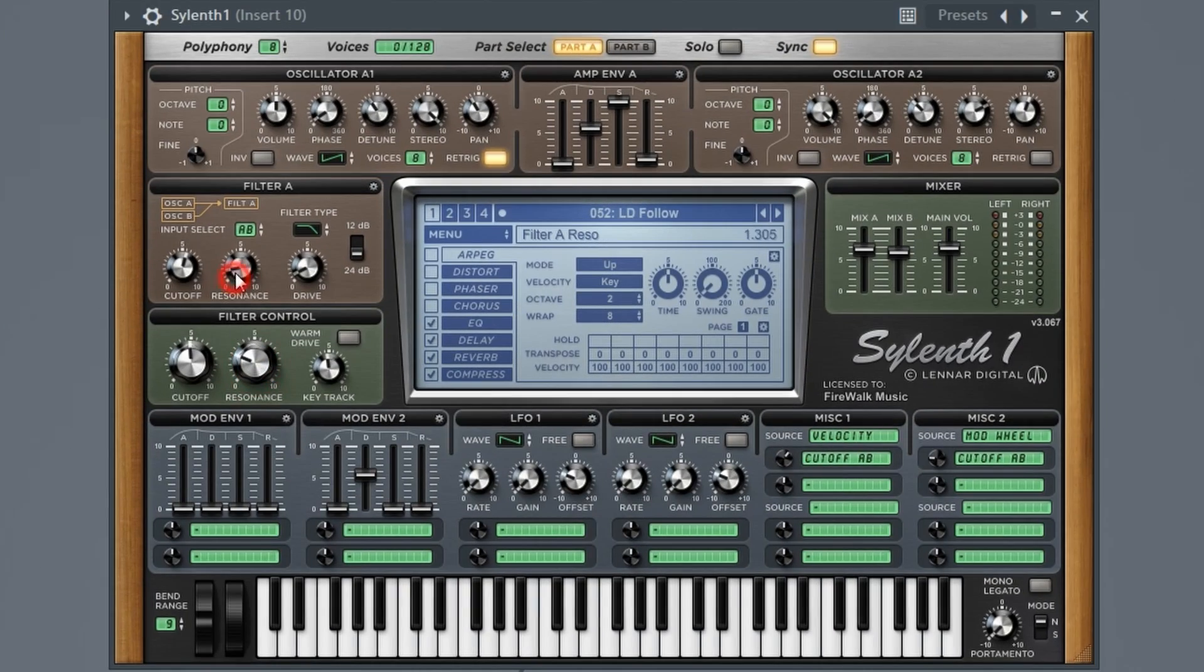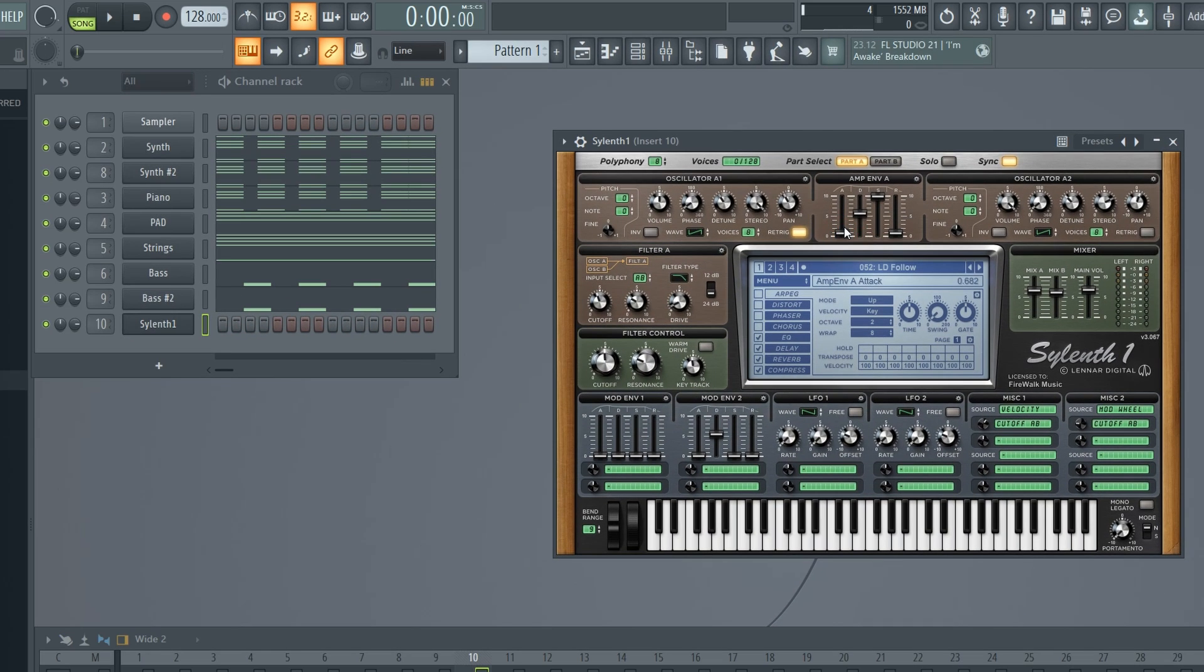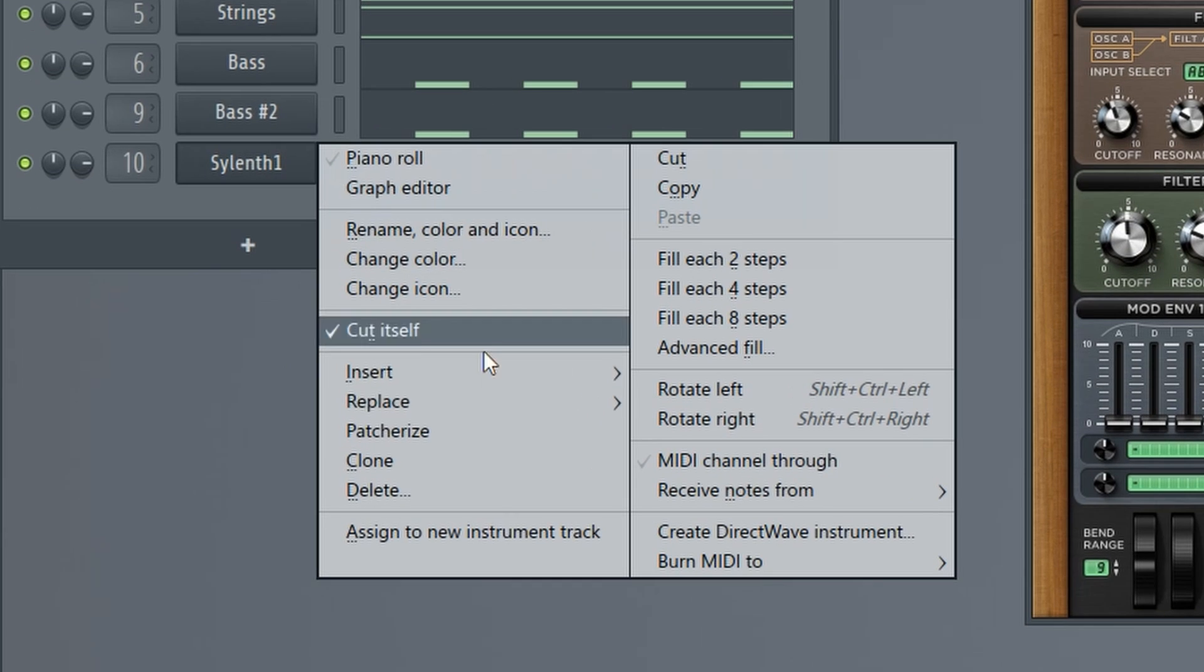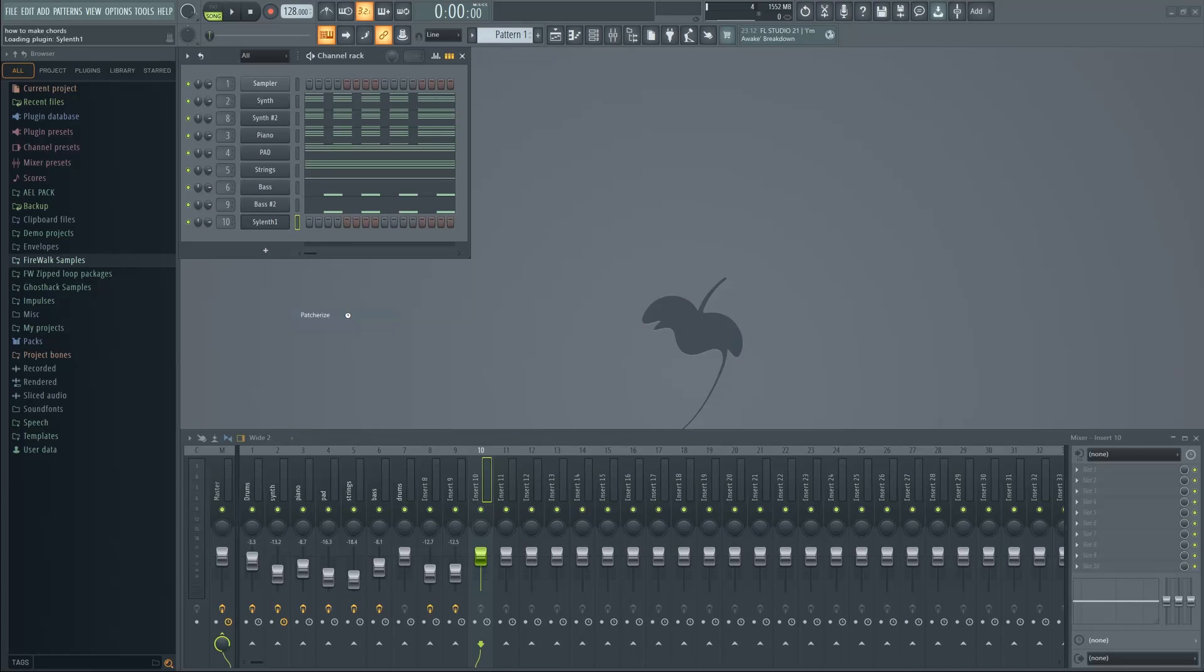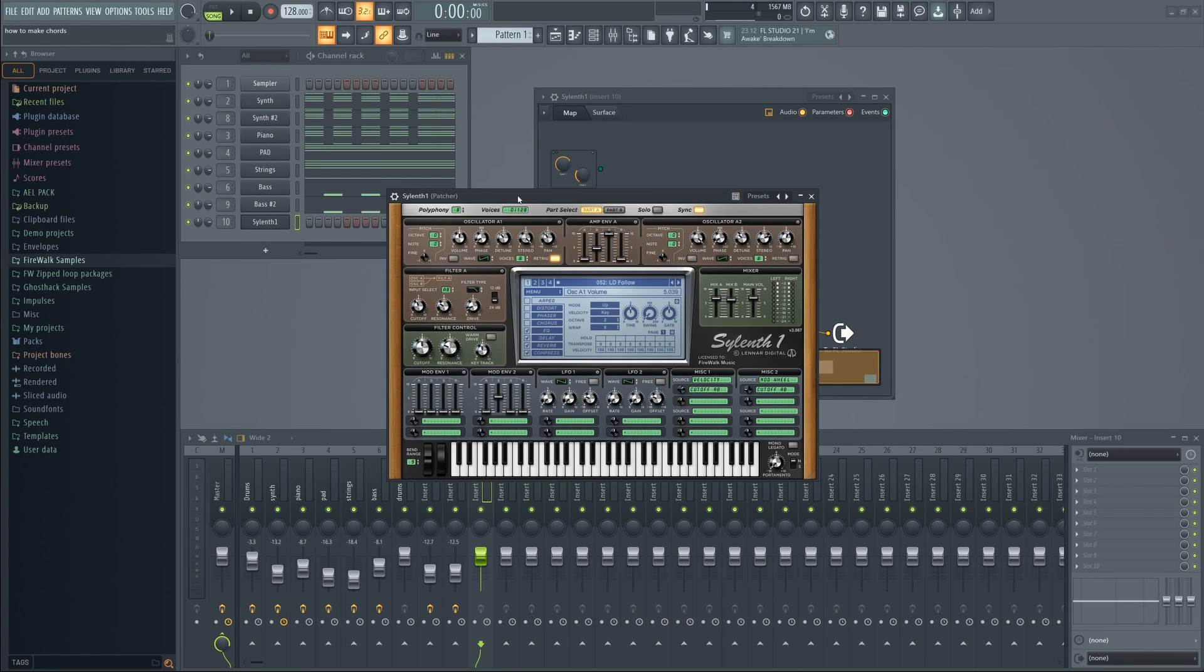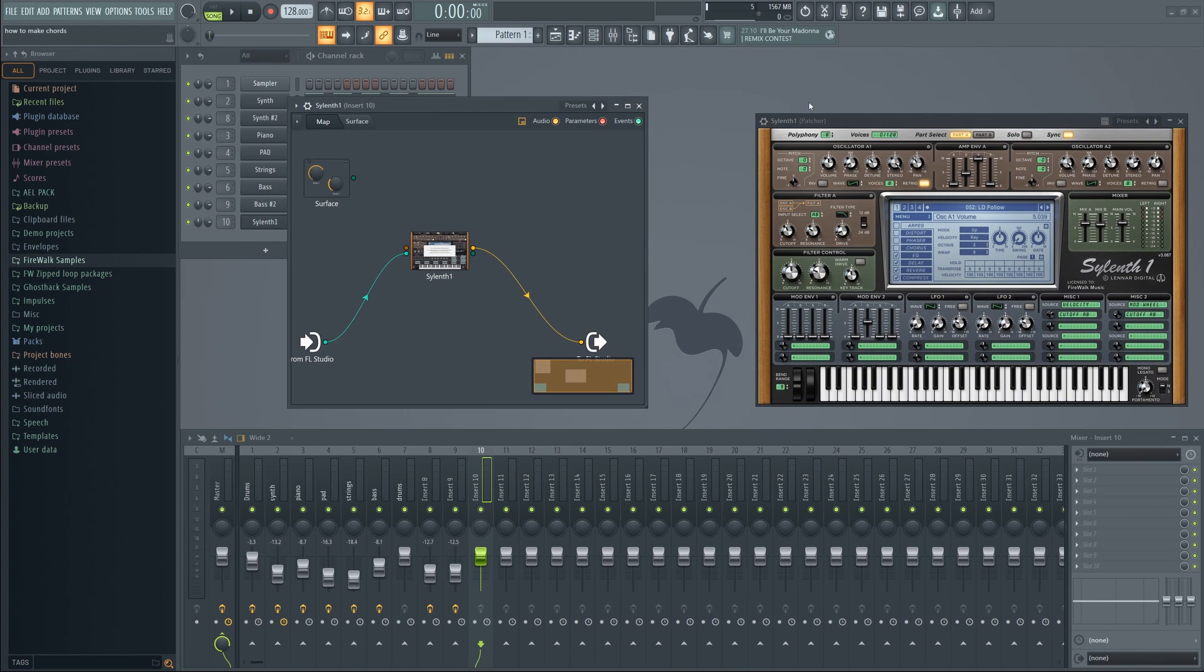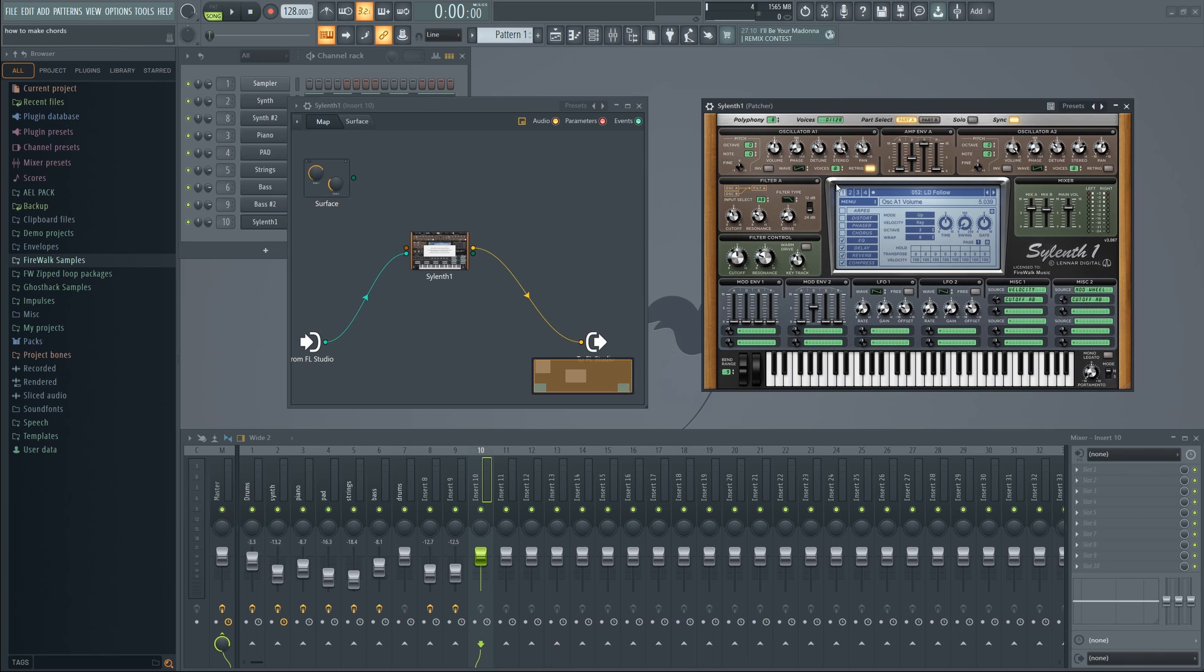Have a VST that you spent a lot of time tweaking, but now wish that you had made inside Patcher instead? No problem. Just right-click on it and select Patcherize. And there we go. Easy!